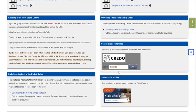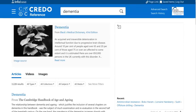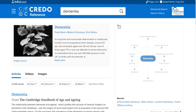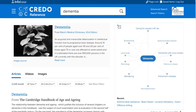Credo Reference is a collection of online reference books, meaning you're going to get short entries that are good for finding introductory information about a topic. I'm going to do a search for dementia. The main reason why I recommend possibly starting with Credo Reference is it's great for finding other suggested keywords. The place that I want to point out to you is over on the right-hand side, and that's the mind map feature.